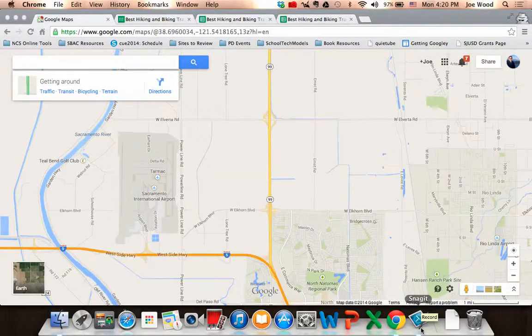Hi there. In this video, I'm going to show you two different ways that you can go about creating your own custom Google Map.